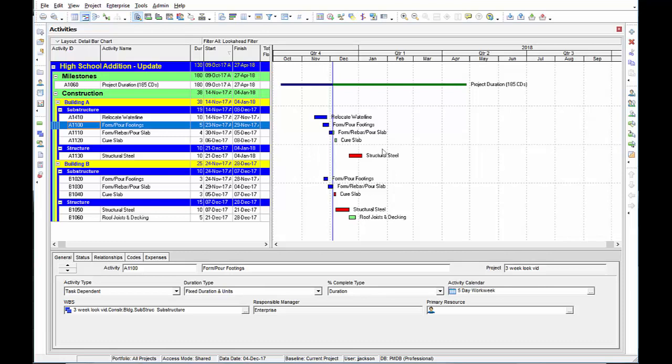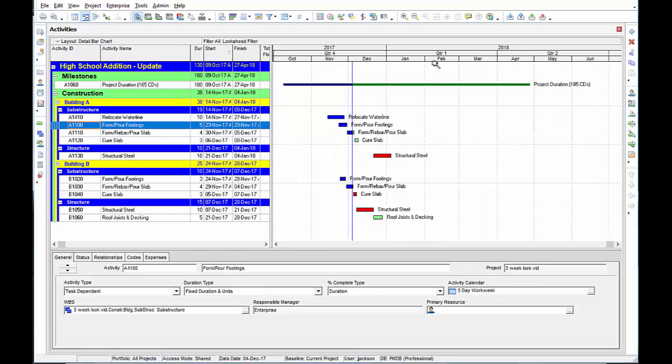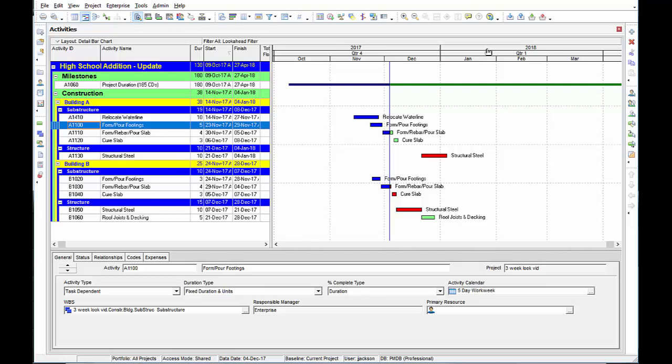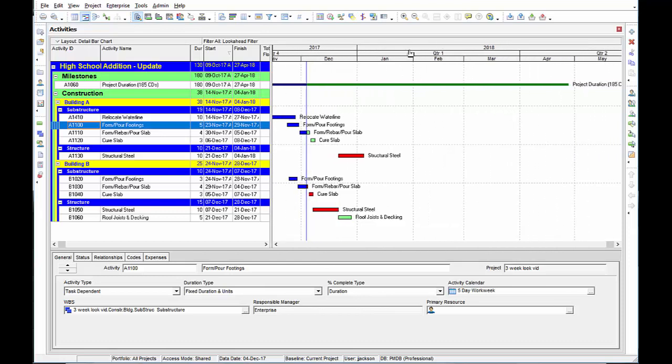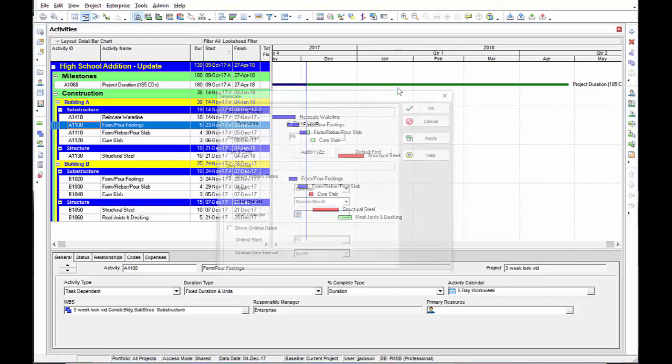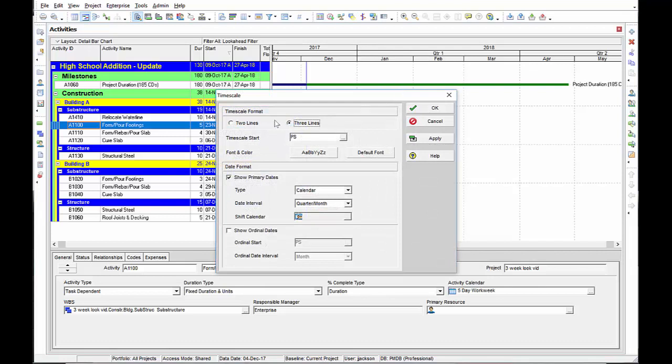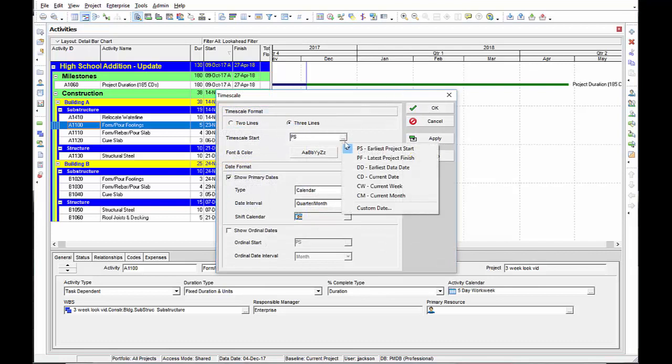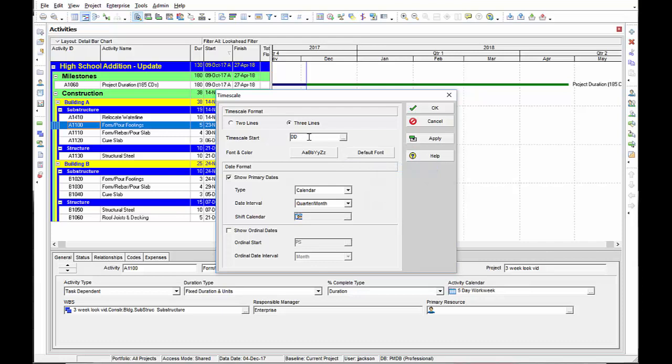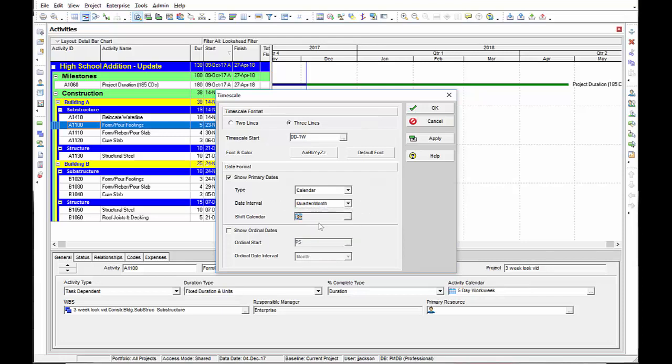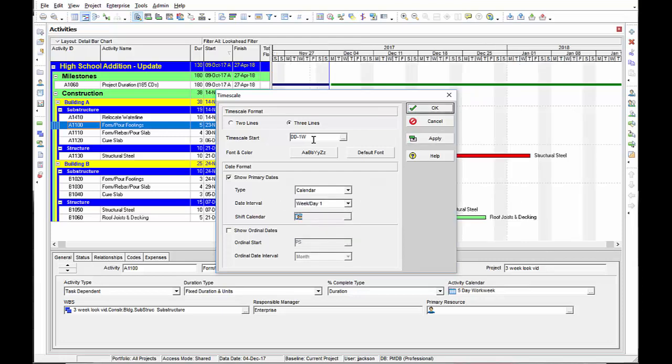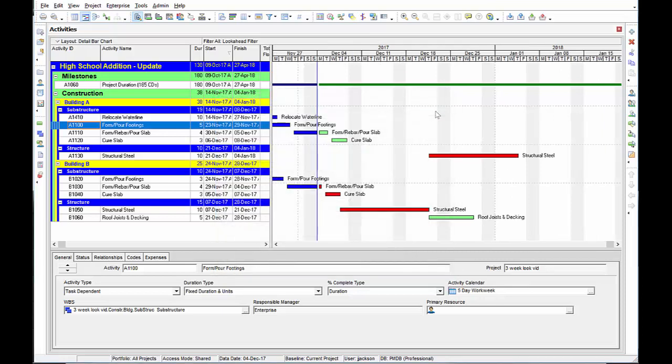Now let's work on the bar chart. Let's spread this out a little bit. Let's start with the timescale. We want the timescale to start on my data date minus one week. That's the beginning of our look ahead schedule. And then I want to make this timescale be able to show the particular days of the week. So I'm going to select my date interval as week and day.